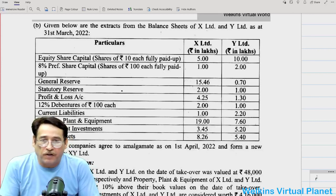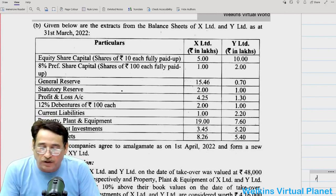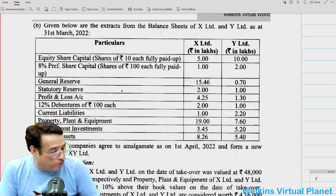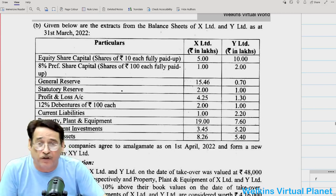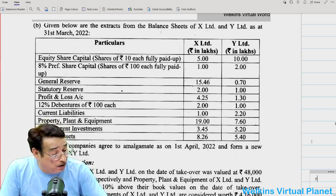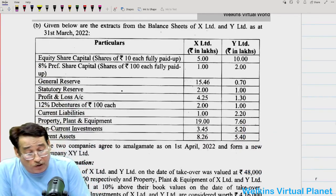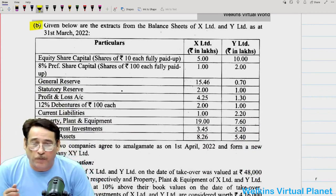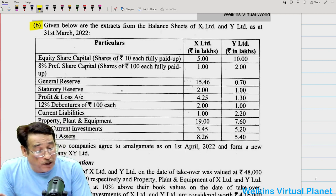Hello and welcome again to this session. We are taking up question number 3B of December 2022 on demand. Due to time constraints it becomes difficult to accede to requests, but today we got the time. Let's have a look — given below are the extracts of the balance sheet of this company. You should have the notes for question number 3, part B of December 2022 suggested answers.